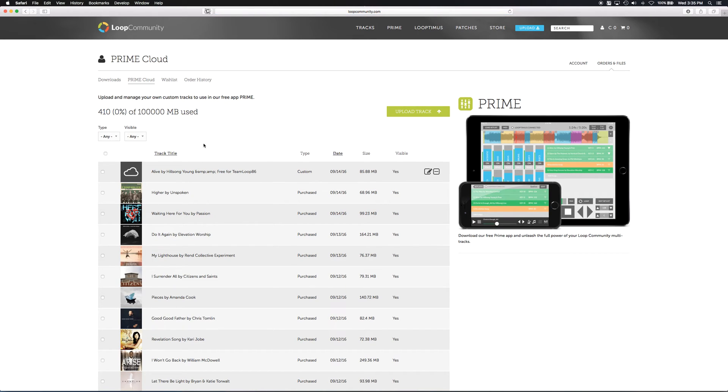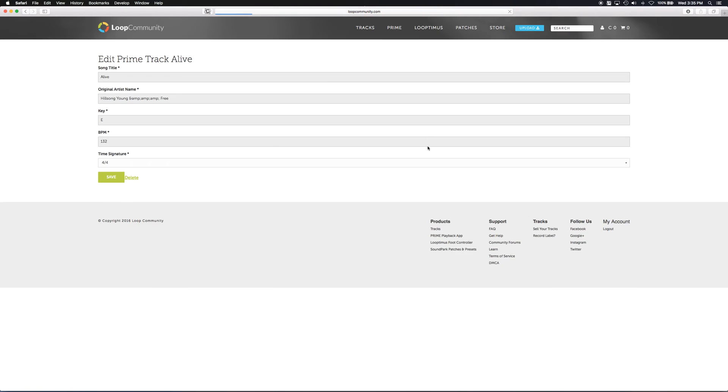So here's a custom upload and you're going to click on the edit button here and it'll list all the details of the track.